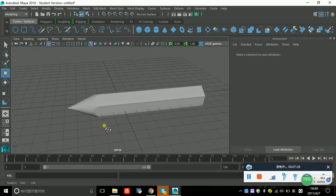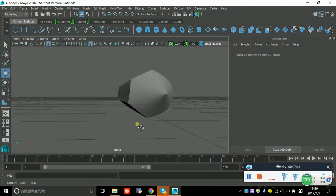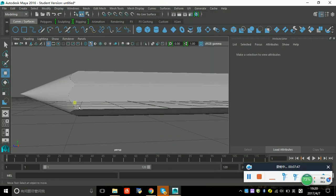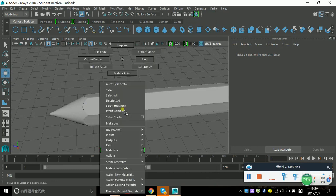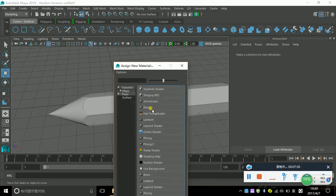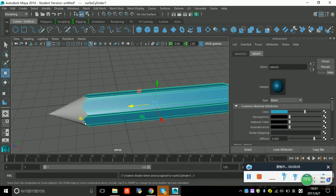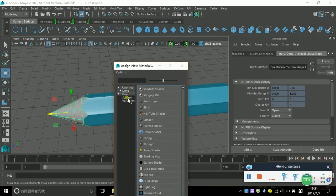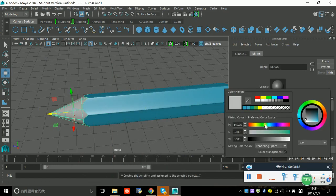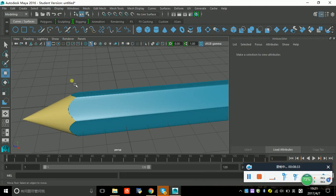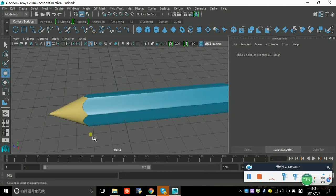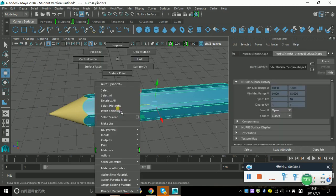You can see the shape of the pencil, and especially this line — that is the function of the Trim tool. Now we can change the color of the pencil. Assign a new material — I'll choose this color again because I like it. Looks good! Then choose another color and make a new material.